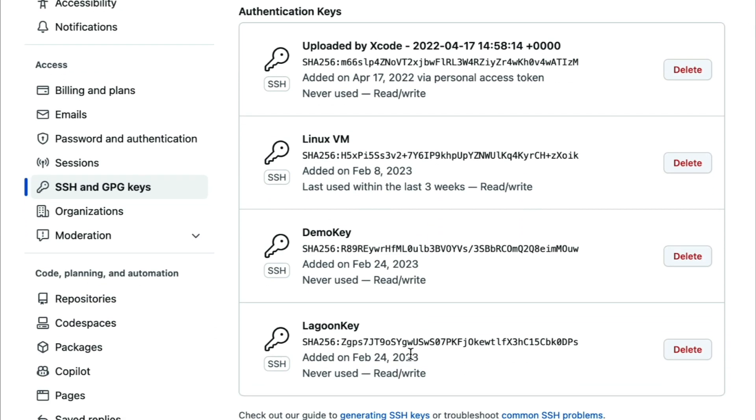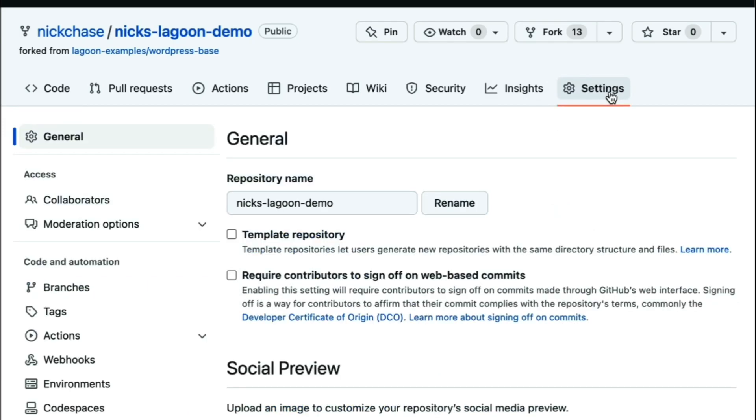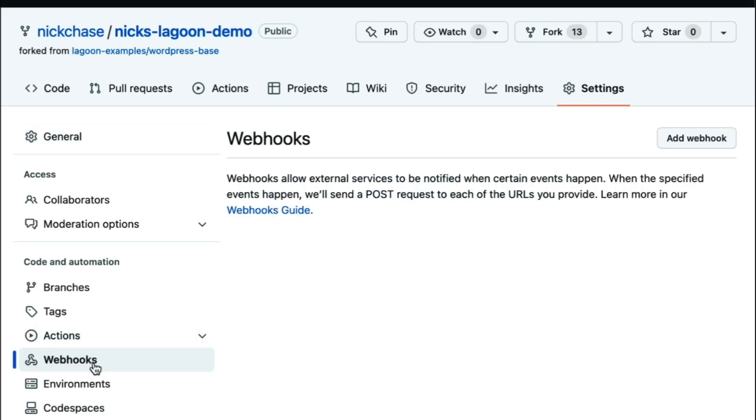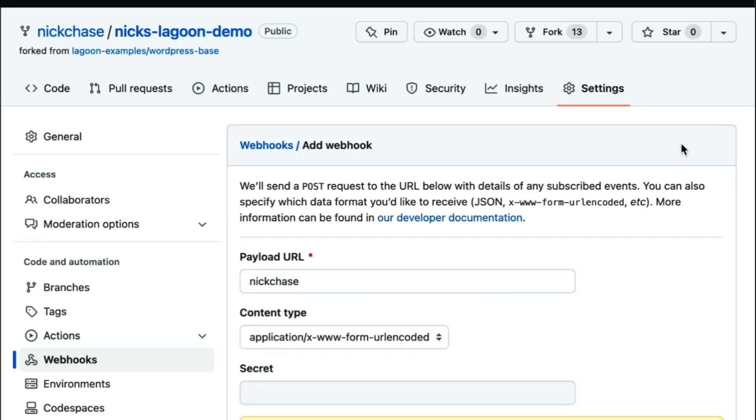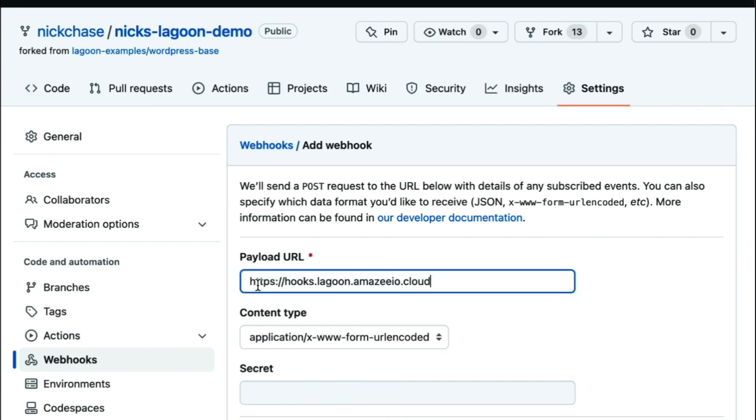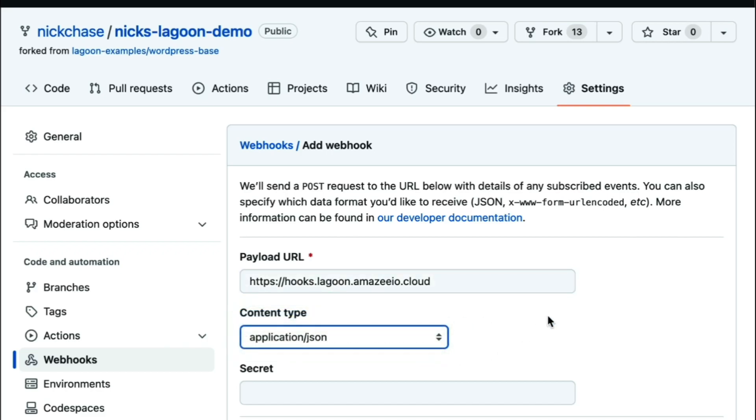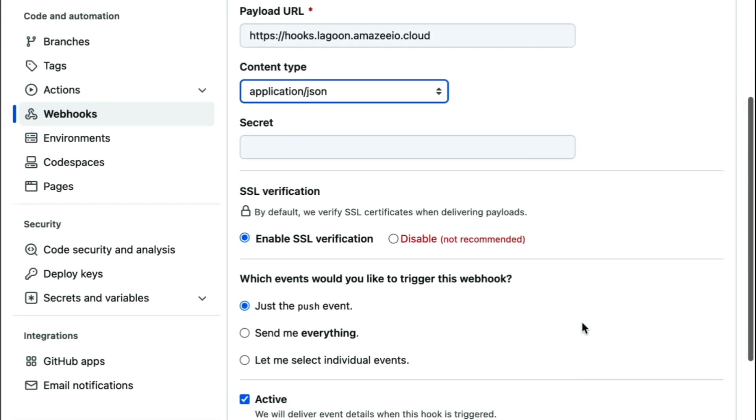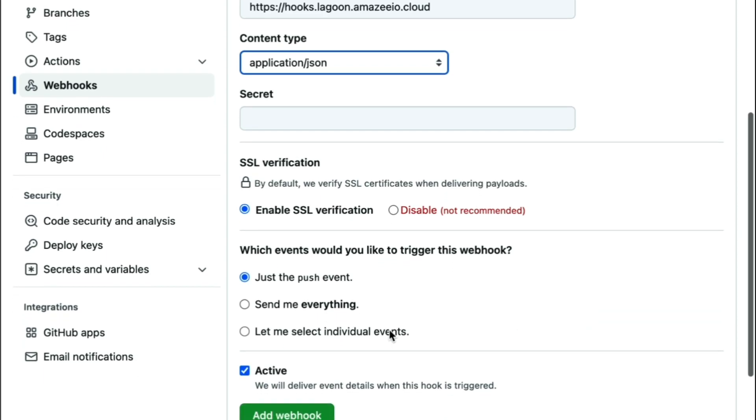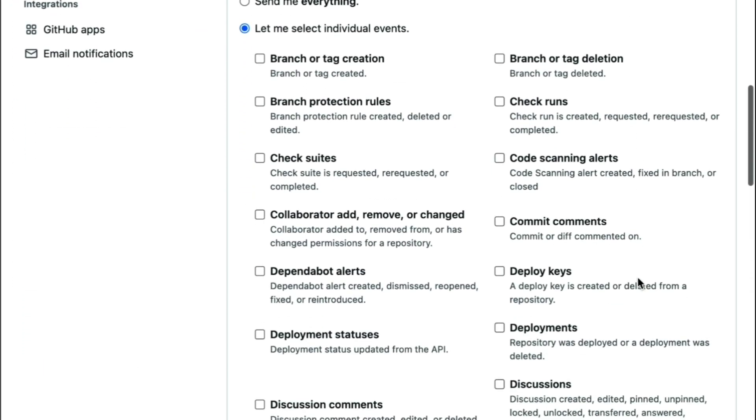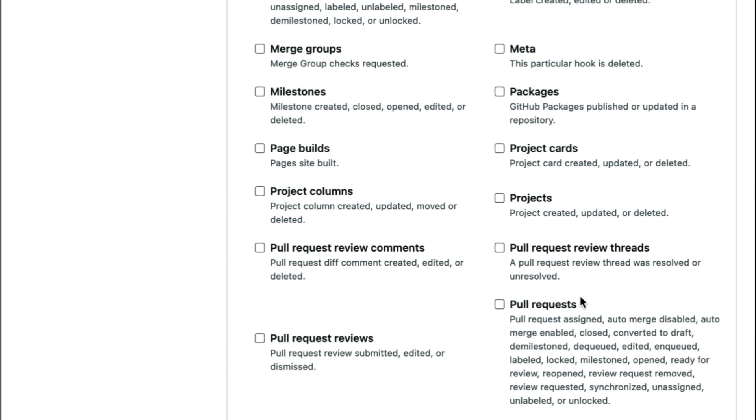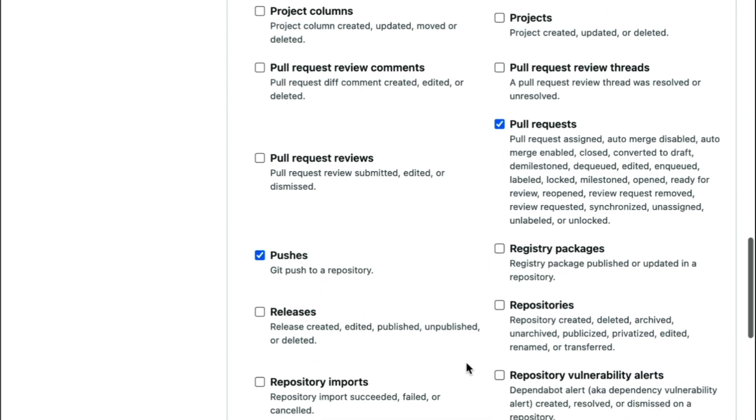Now we need to configure our webhooks. We'll start by going to the target repository and choosing settings. We'll set the payload URL to https://hooks.lagoon.amazeeio.cloud, and the content type to application/JSON. Choose let me select individual events, and select pull requests and pushes, and make sure to check active, then click add webhook.